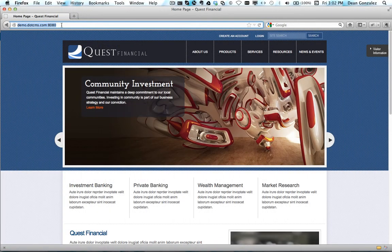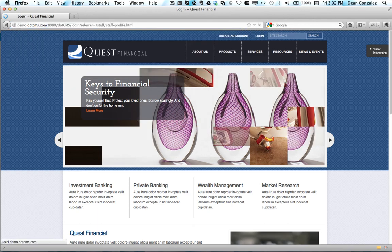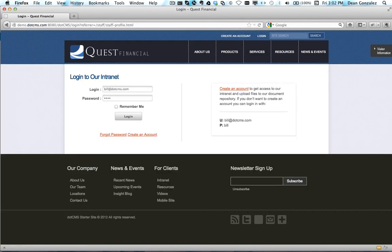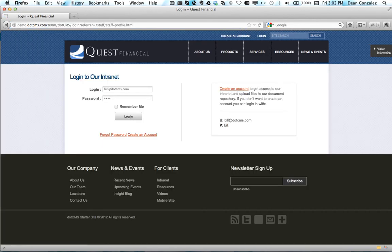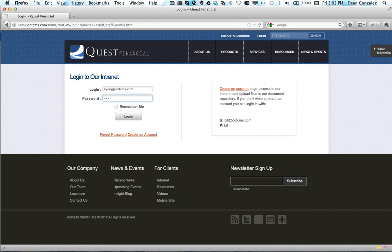From the frontend of the site we can hit that staff profile page. Once we hit the staff profile page, because the cms anonymous permission has been removed from that page, it forces a login. We could go ahead and login as one or both of those users at a time.